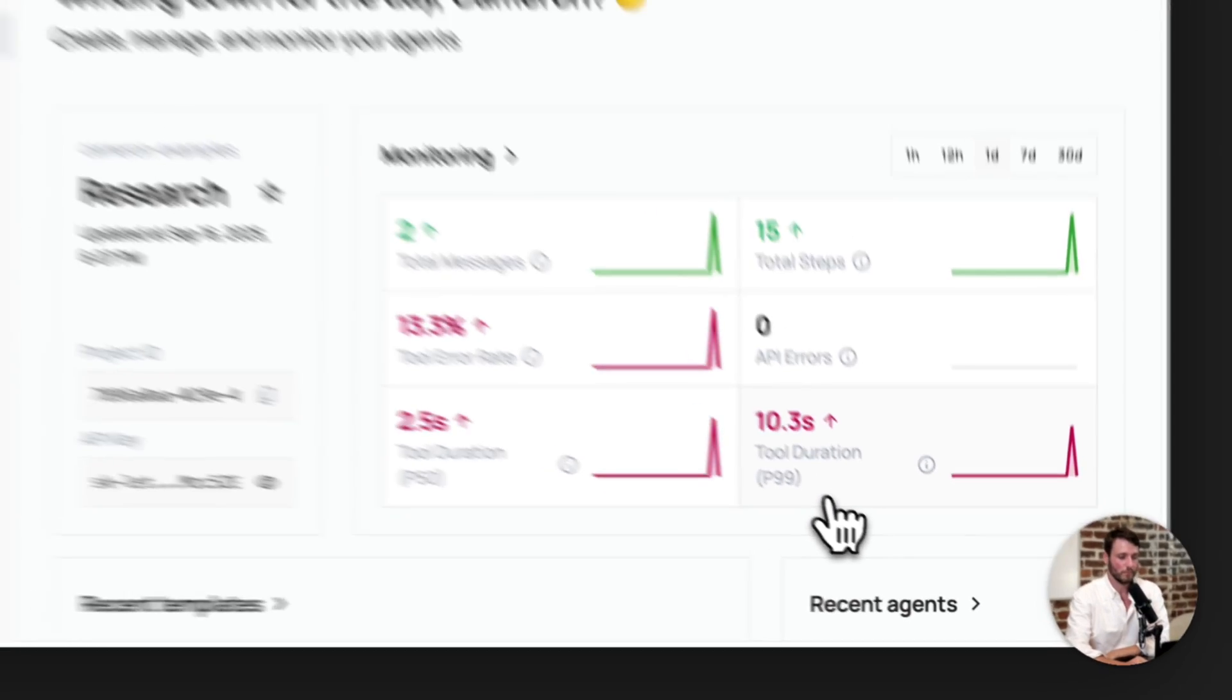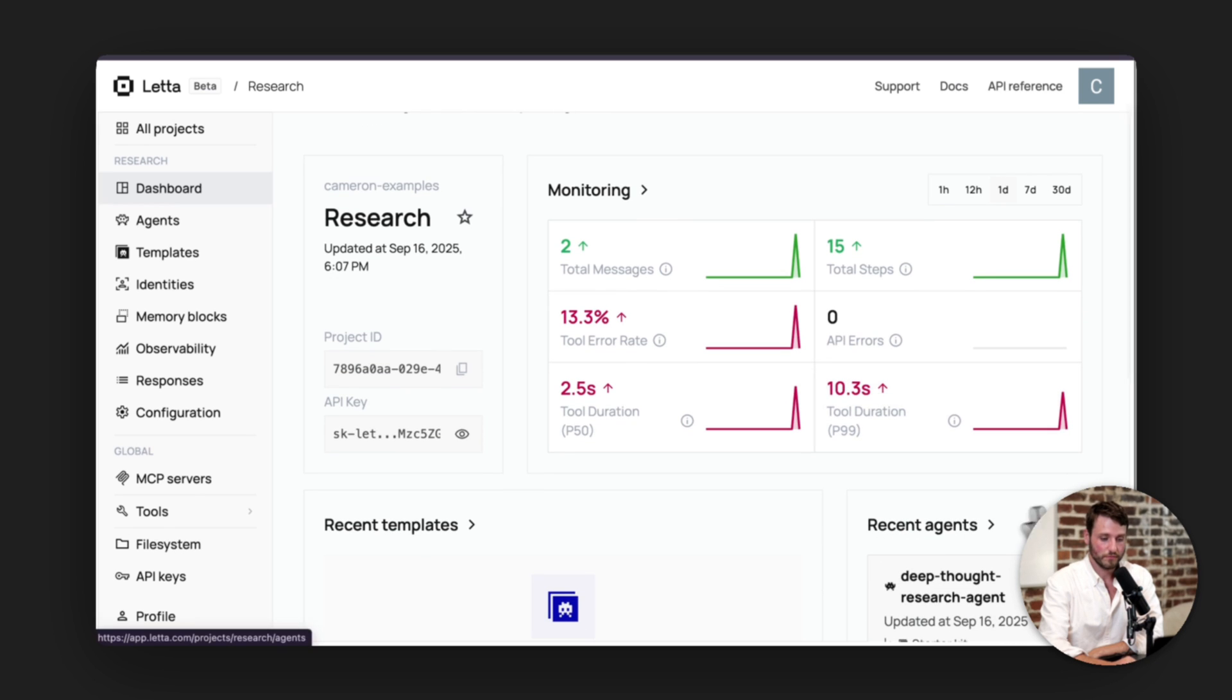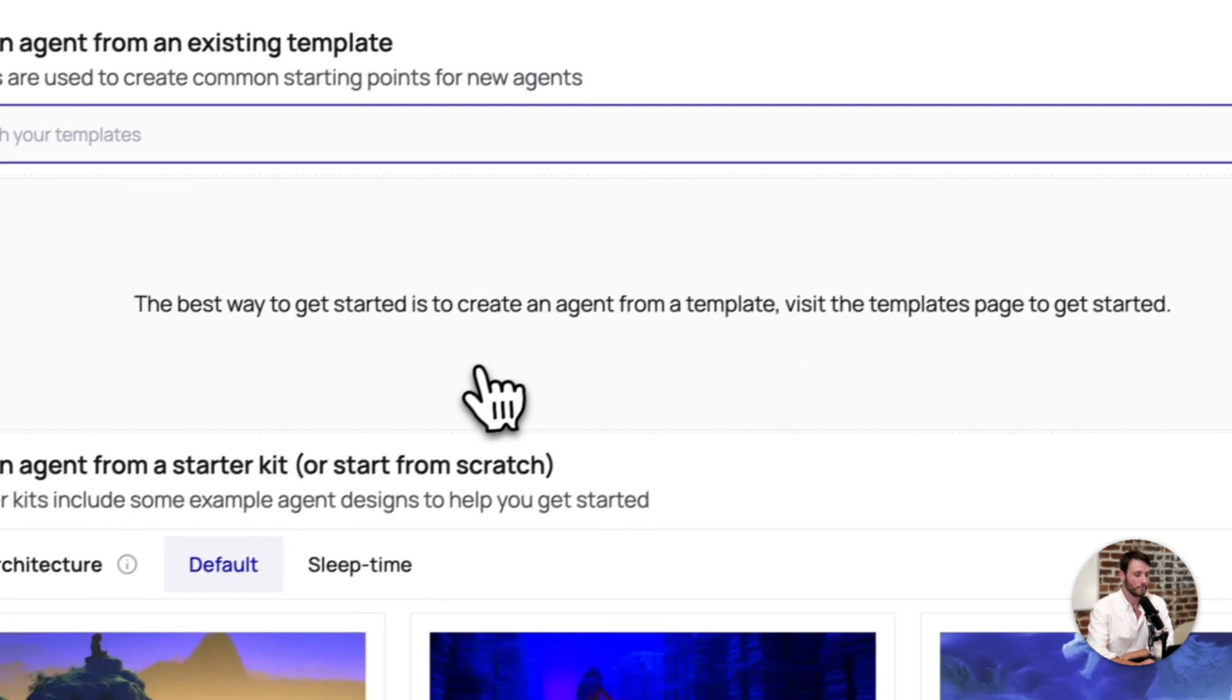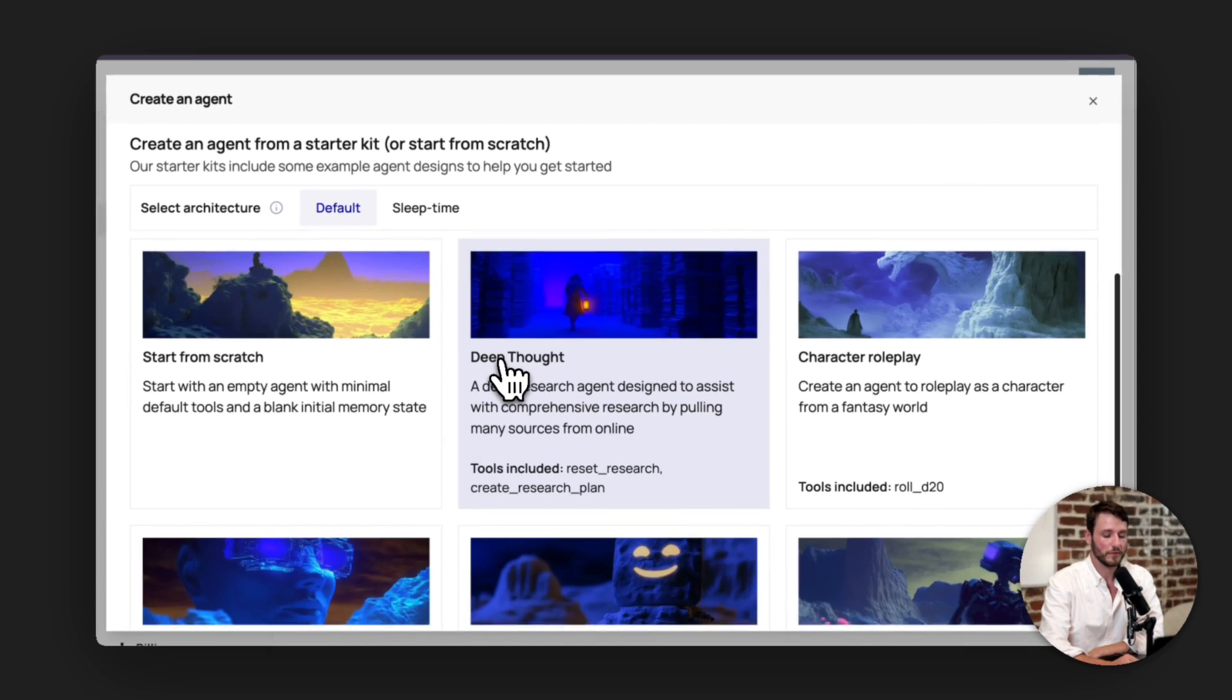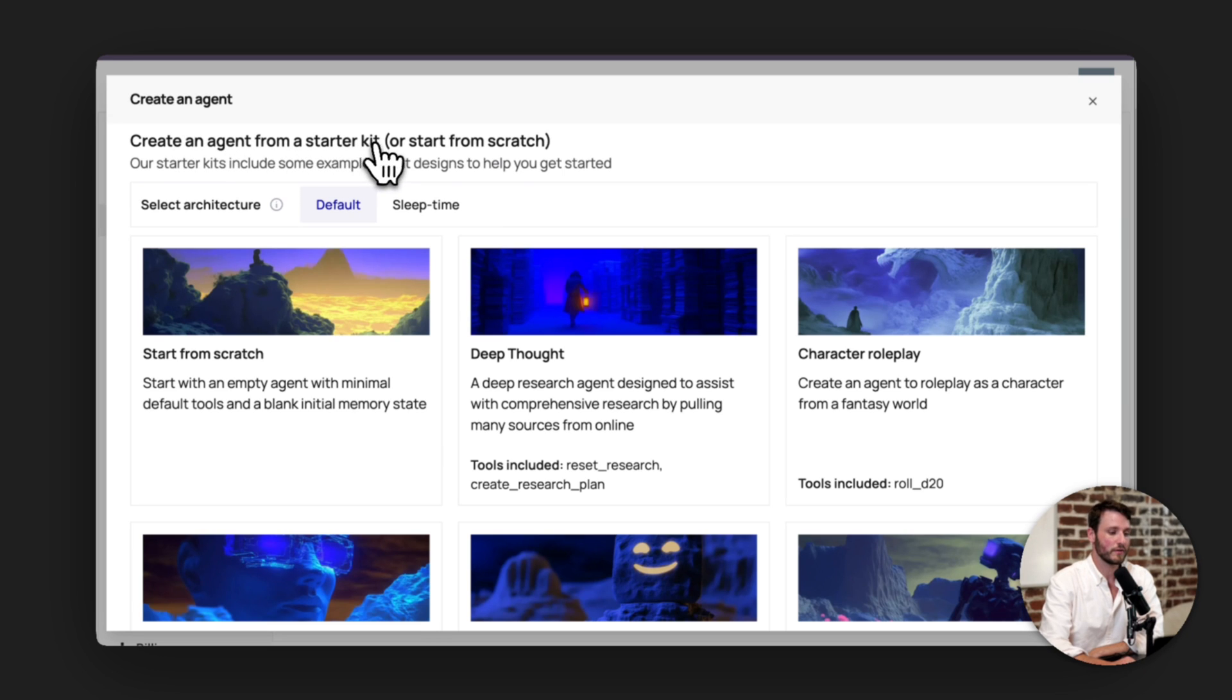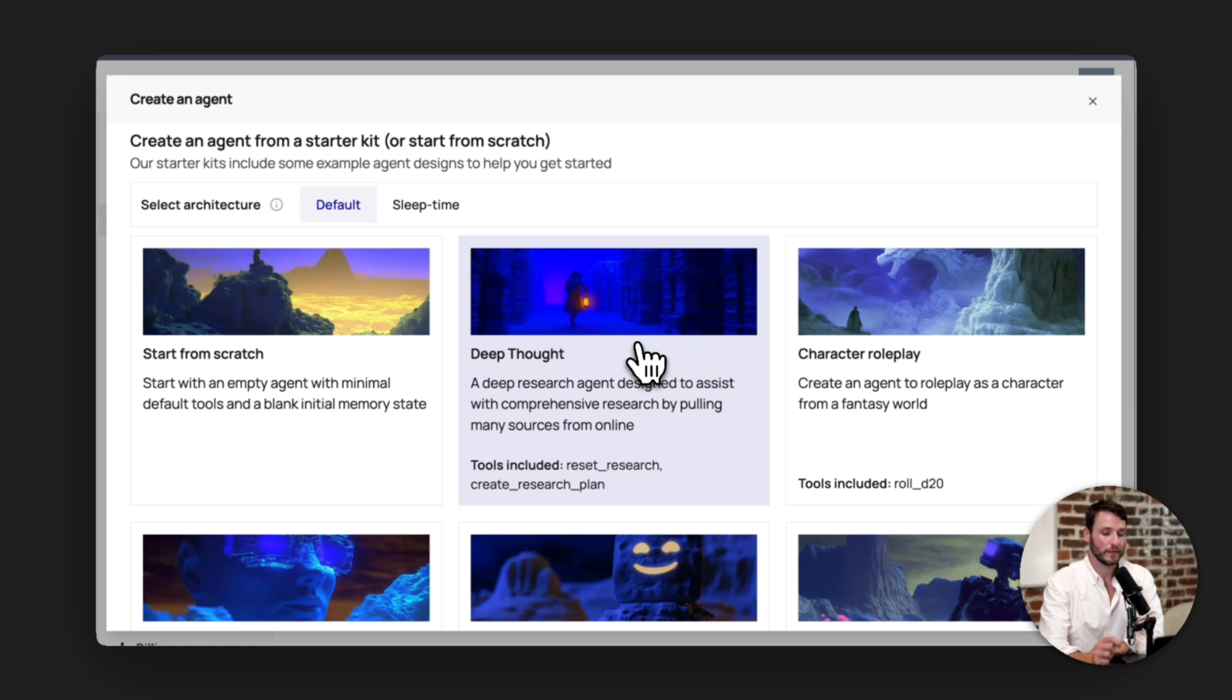Here I am in my research project. I'm going to scroll down. You can create an agent down here, or you can go to agents and then create new agent. And here you'll be able to see templates and starter kits. So if you scroll down to create an agent from a starter kit, we've prepared a deep research agent for you so that it's ready to go. So I'm going to click that.